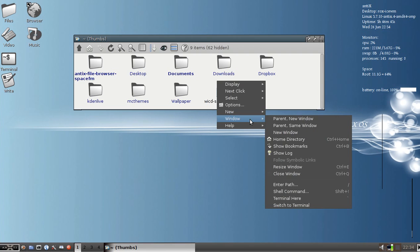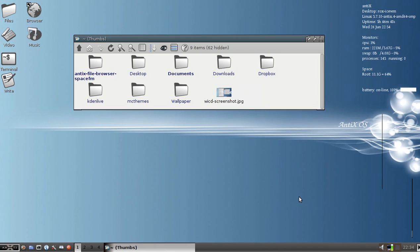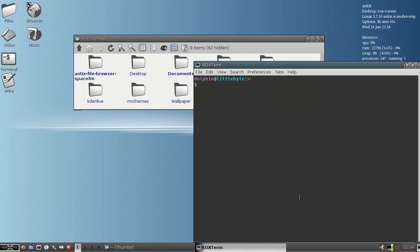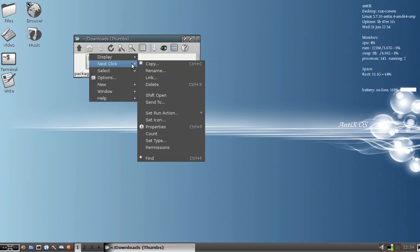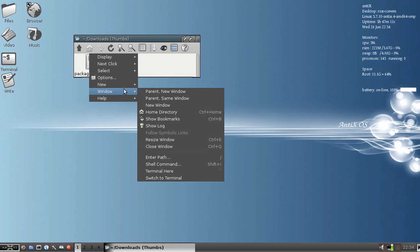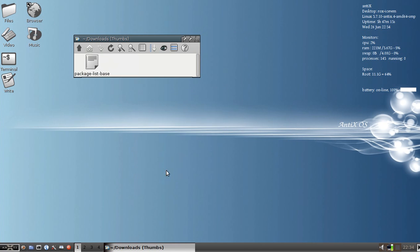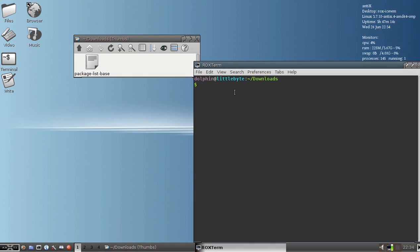The other nice thing about window is it has a terminal here option where it will let you get a terminal right where you're at. It's handy if you find yourself browsing, looking for a file, and you're down three levels deep in slash etc, and you find that you need a terminal. If you open the terminal from the desktop, you're right back in your home folder. If you do a terminal here from ROX, you'll end up in whatever folder you're in. As an example, I'll open a new terminal in Downloads, and you'll see that I'm in Home Downloads.